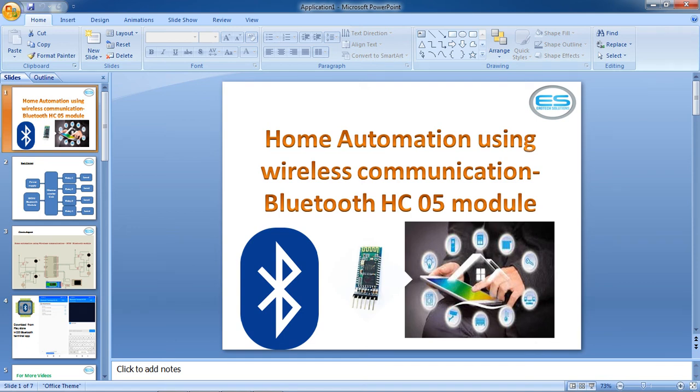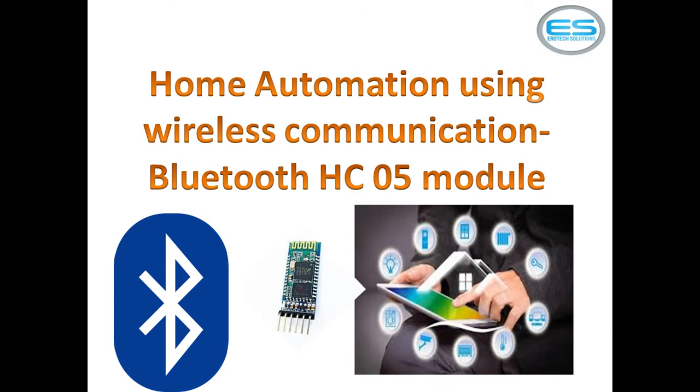Hi, welcome to Aerotech Solutions. This is Chesh Anand. Let's see the application with microcontroller, which is home automation using wireless communication.